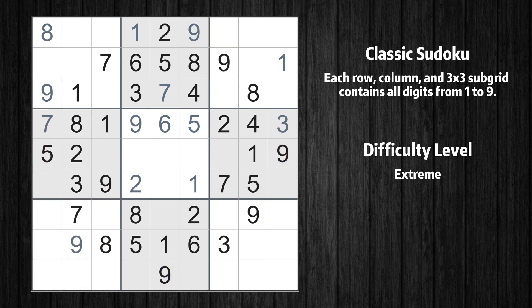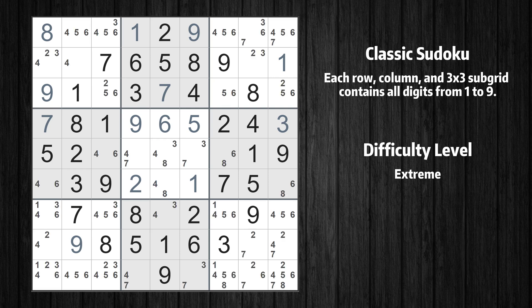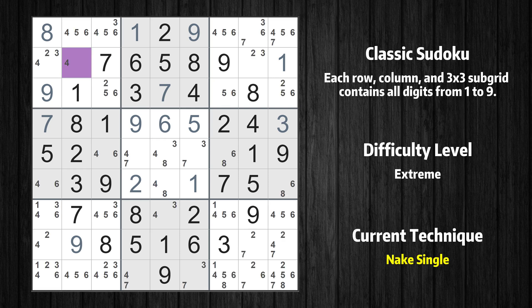The next solve techniques need to be based on the candidates. All candidates have been filled in. Cell row 2, column 2 is a naked single.